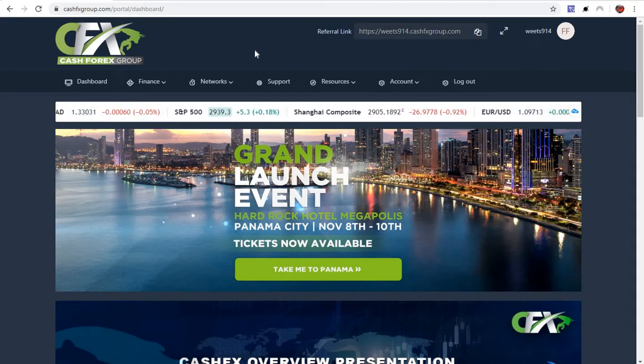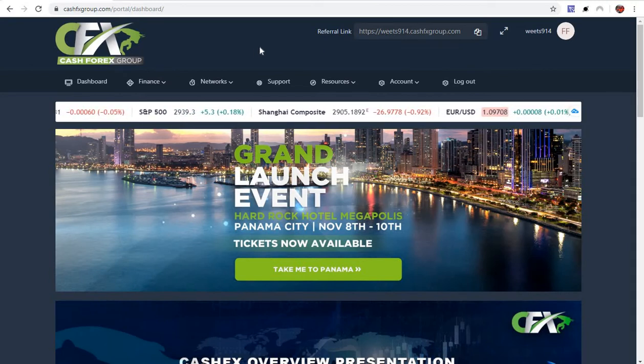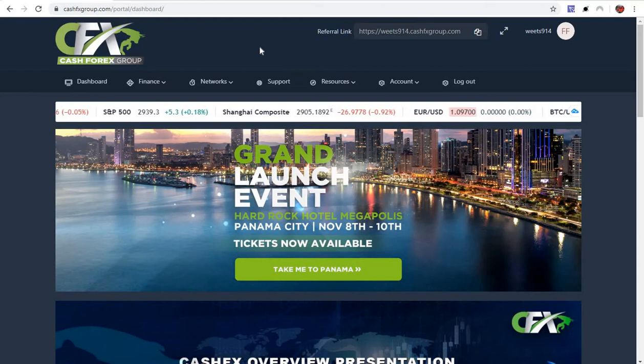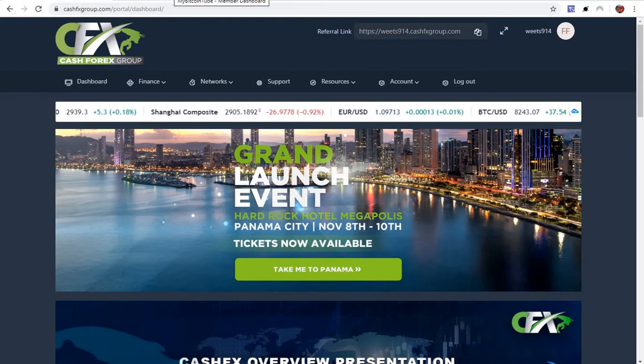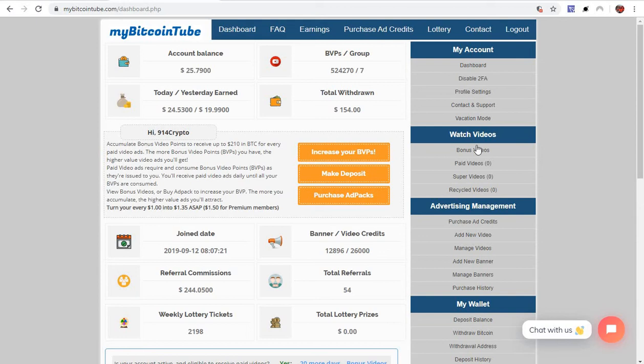Like I said, Saturday definitely I'm happy to see my payday on Cash Forex. That right there was about the only normal thing. My Bitcoin Tube, still doing my thing here.